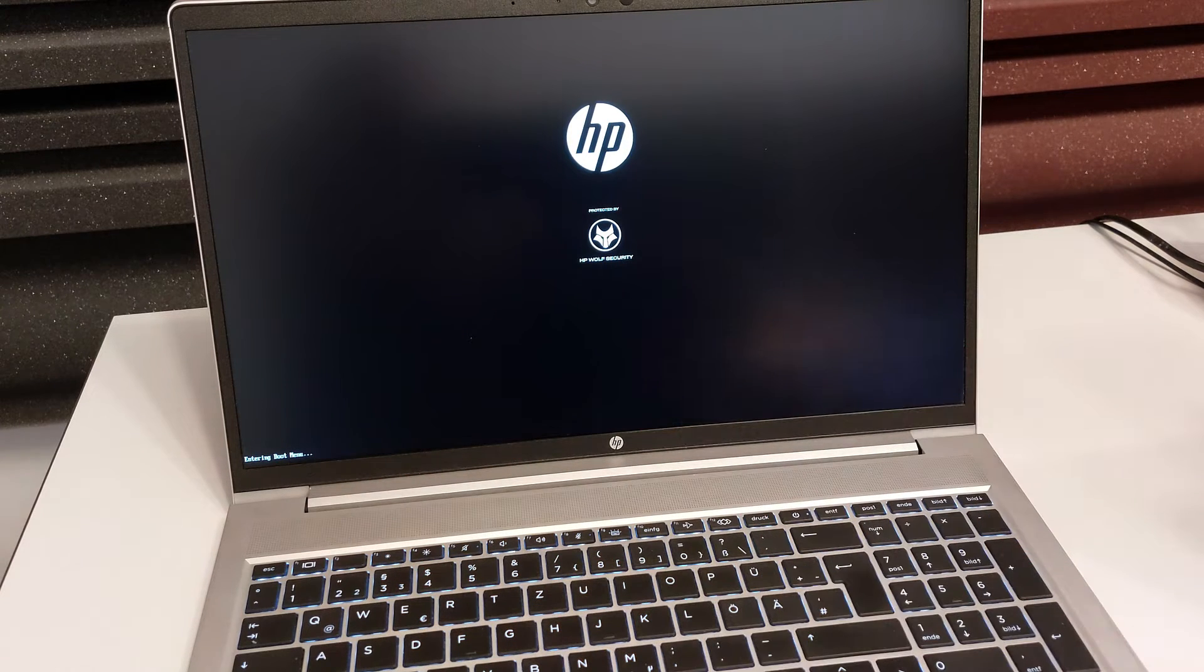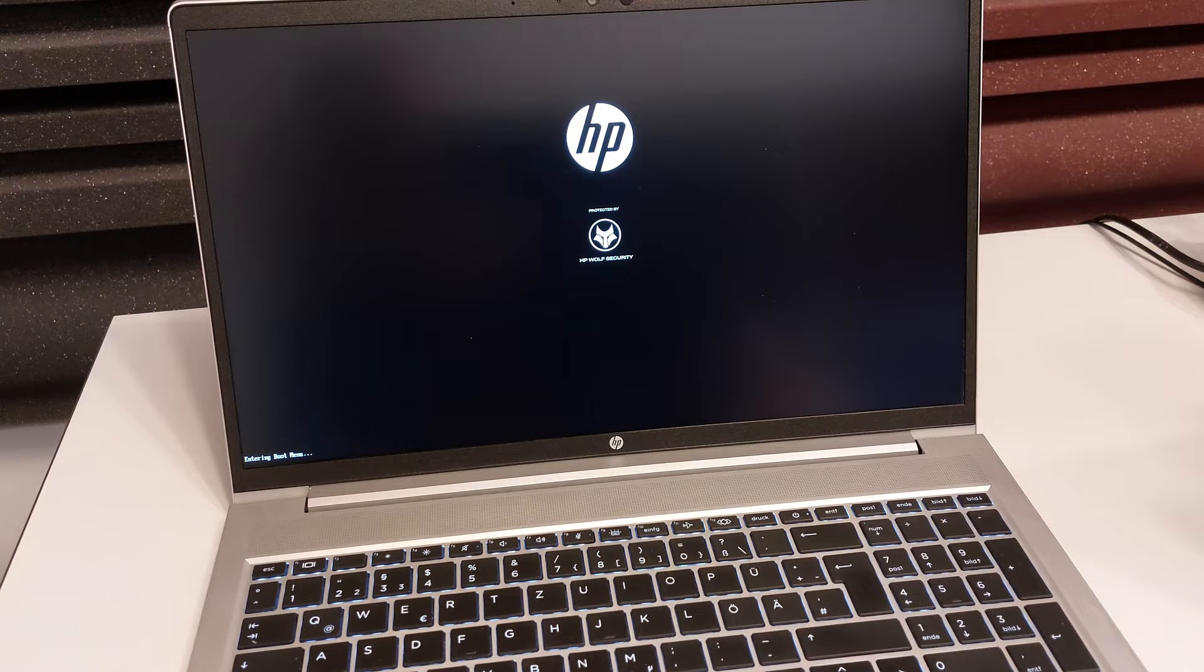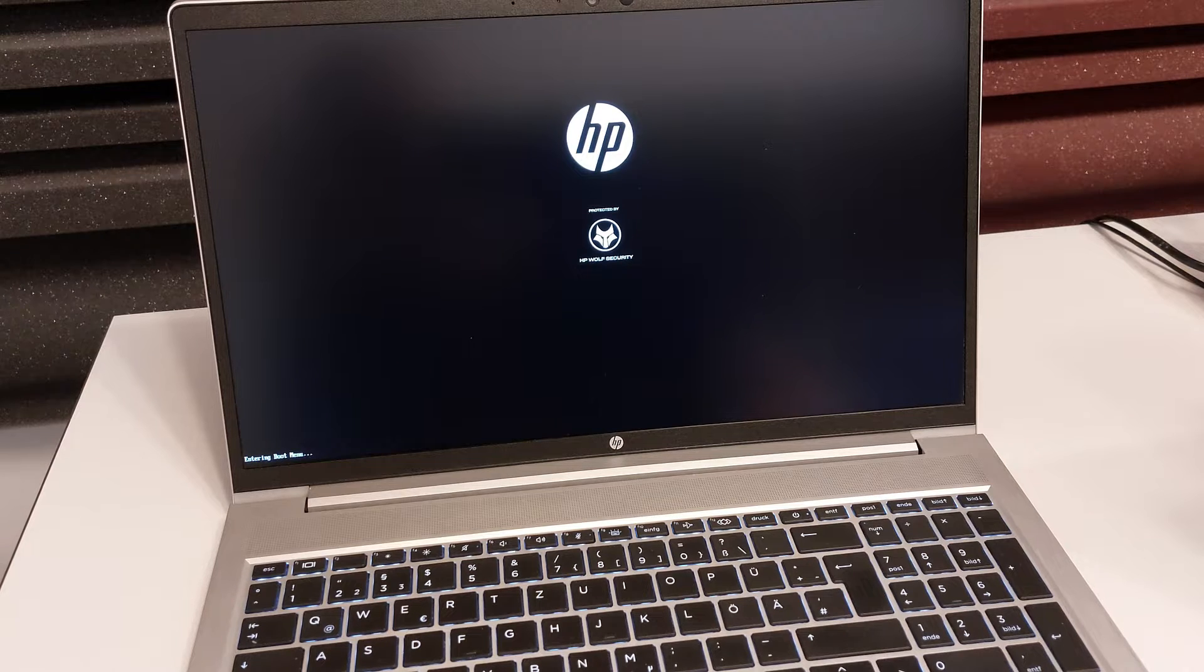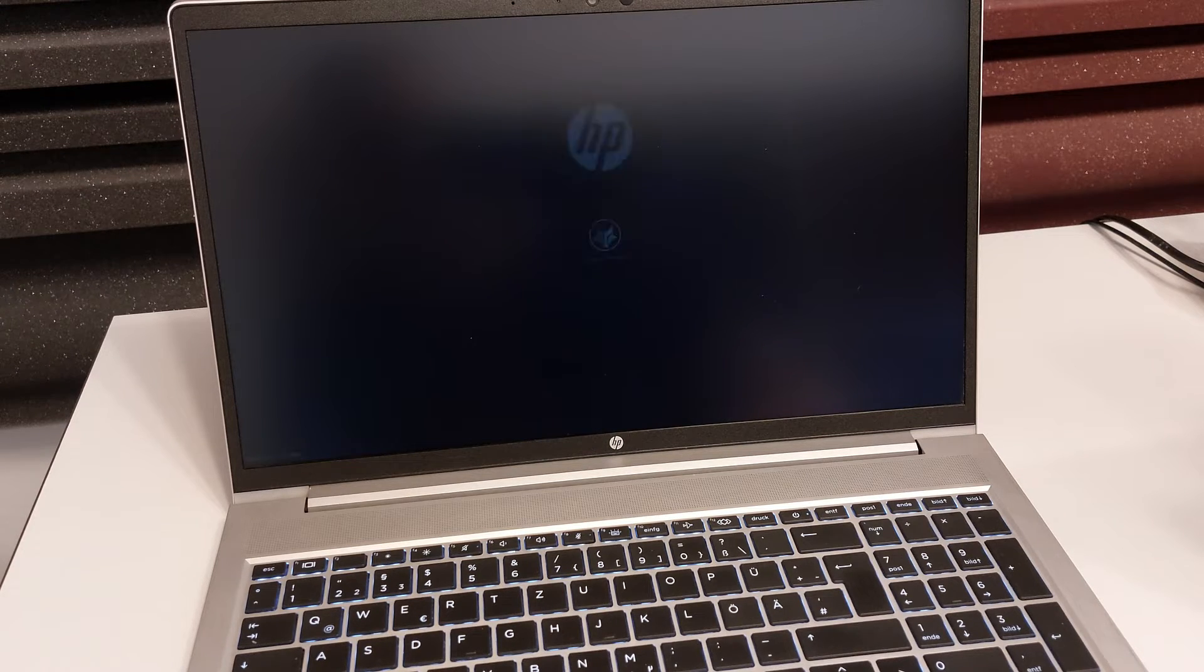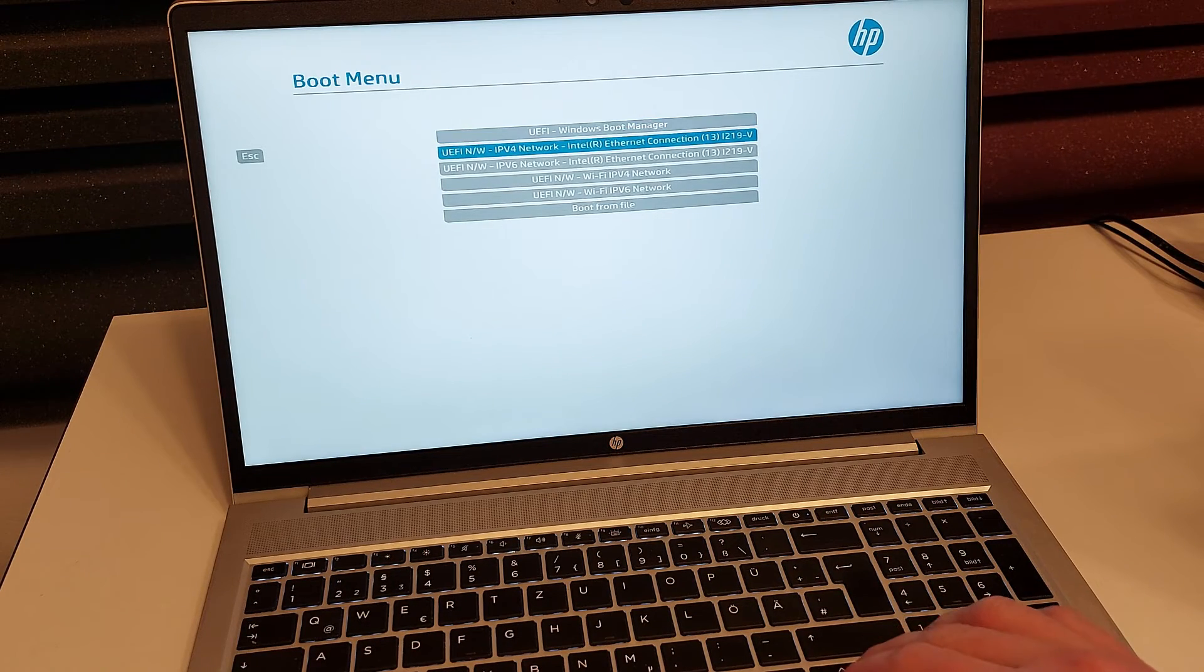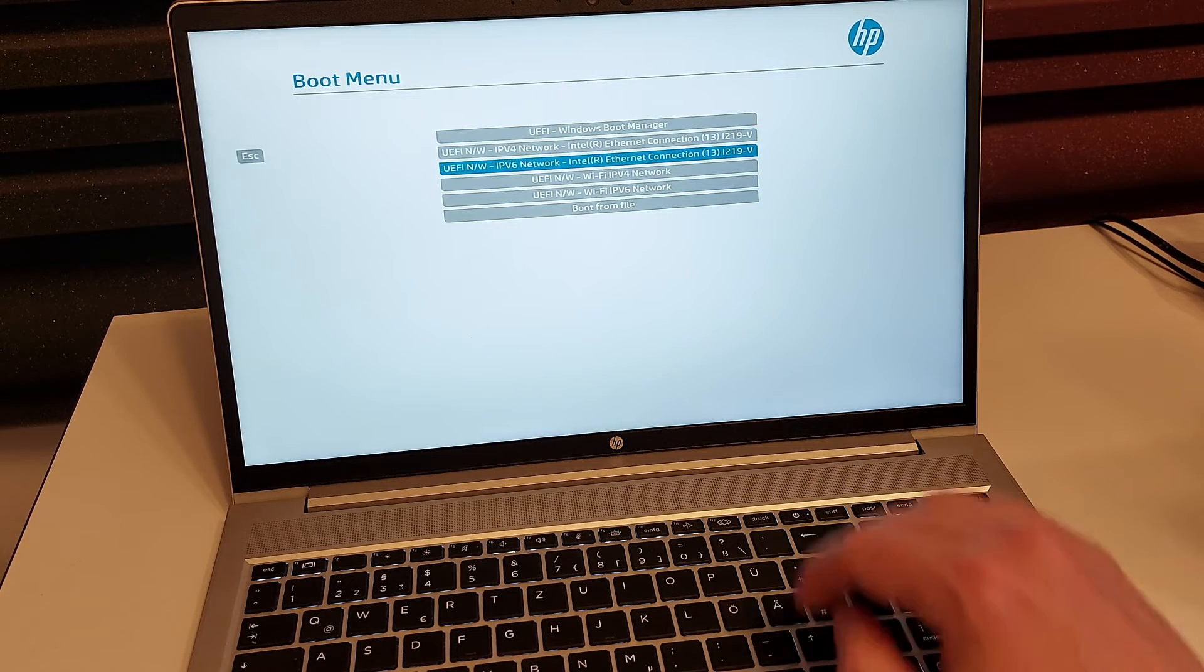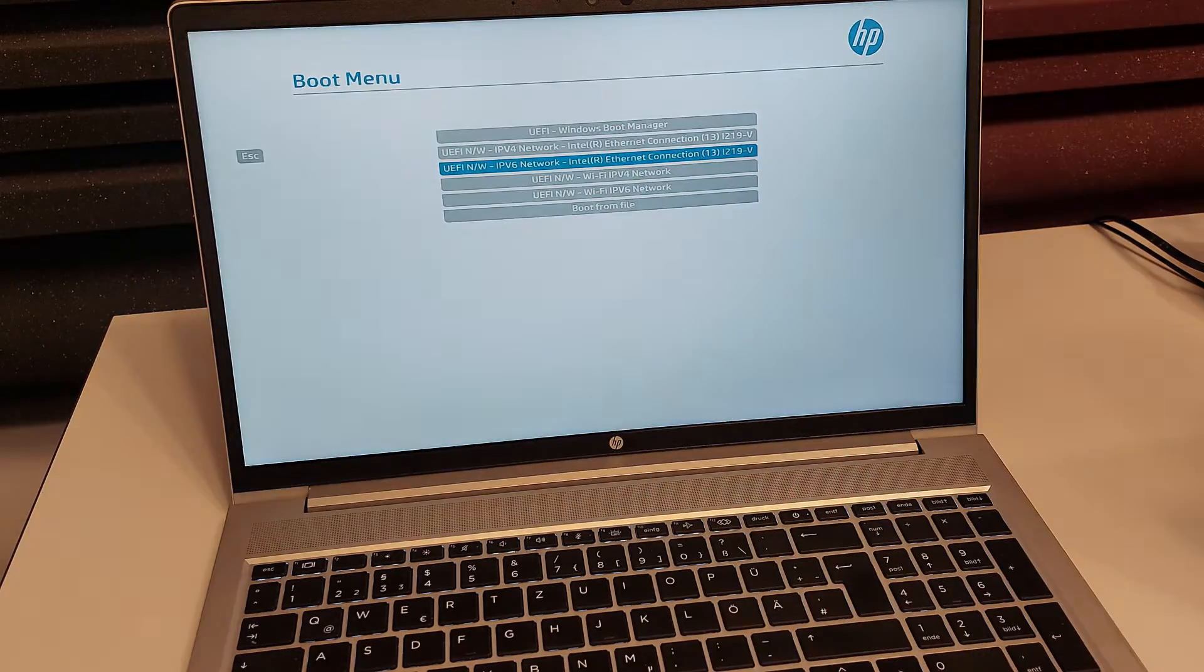Here we go, entering boot menu. After some seconds the boot menu will appear and then we can select our boot device. If you have any boot device connected like a USB stick, we can select it here. In our case we have the Windows boot manager, the network booting devices and basically that's it.